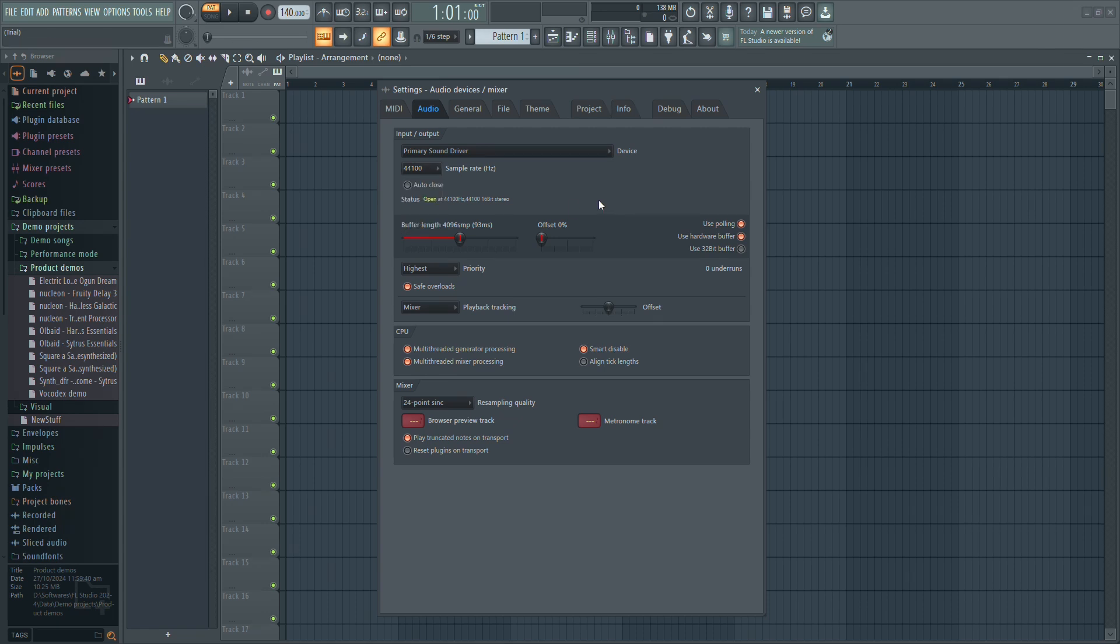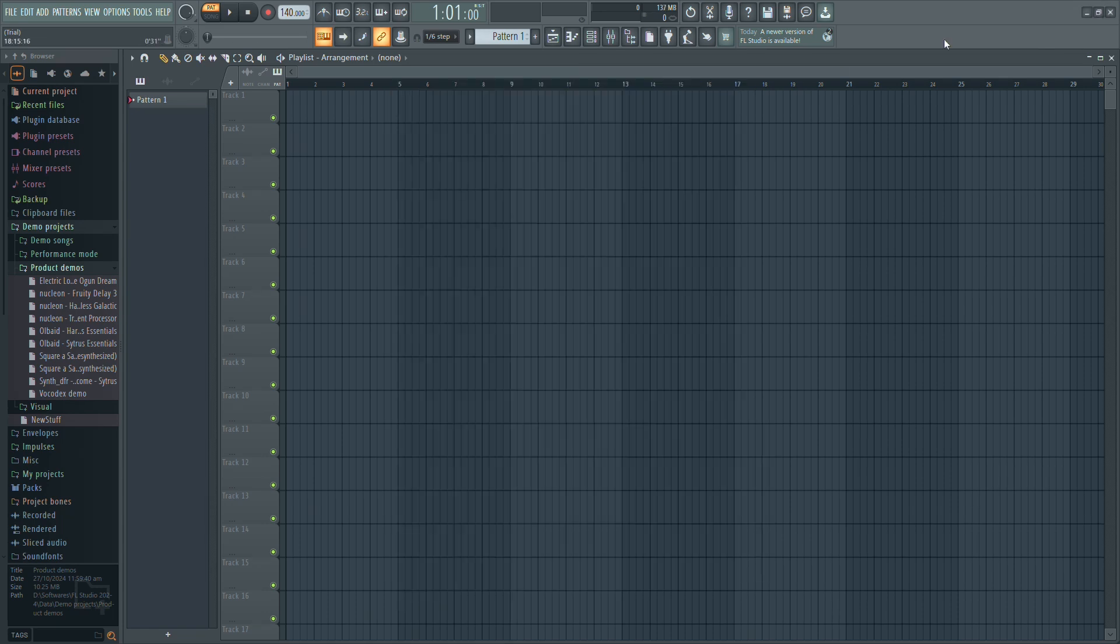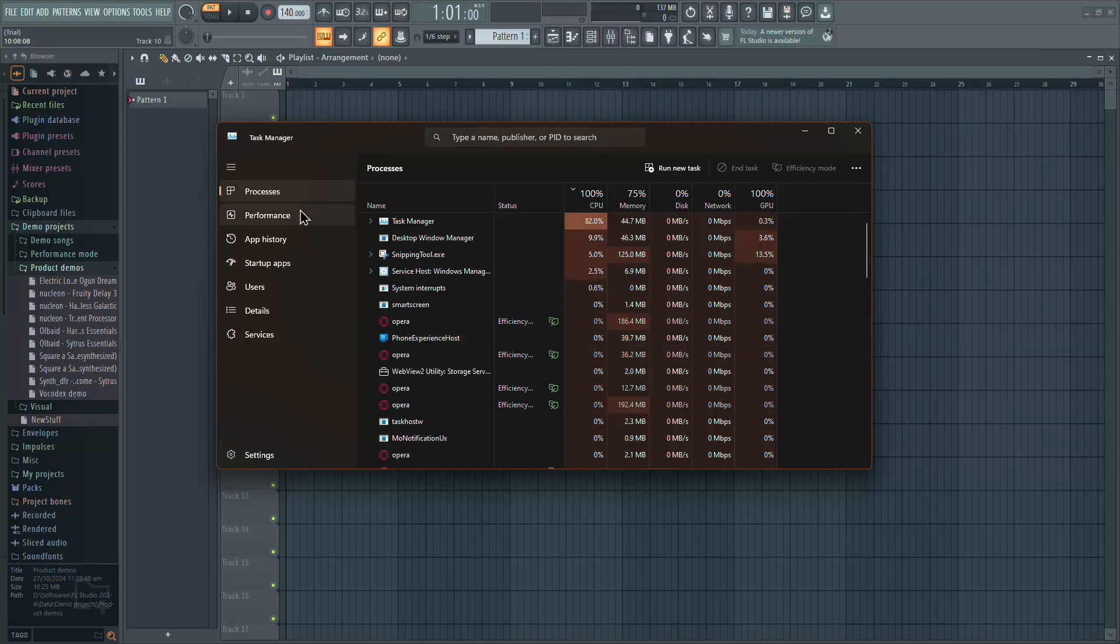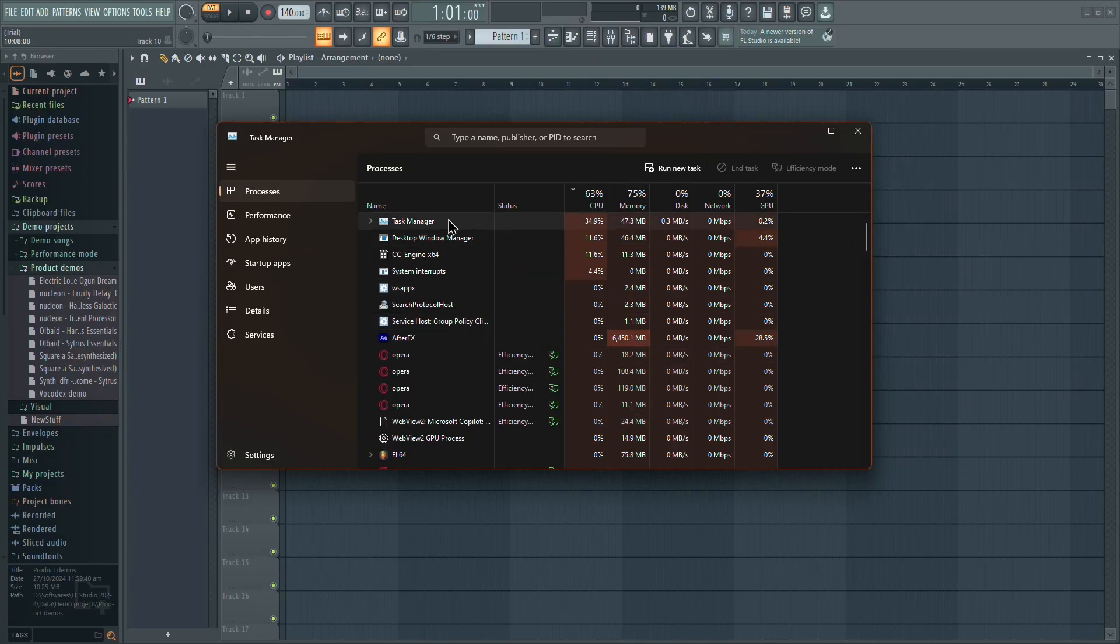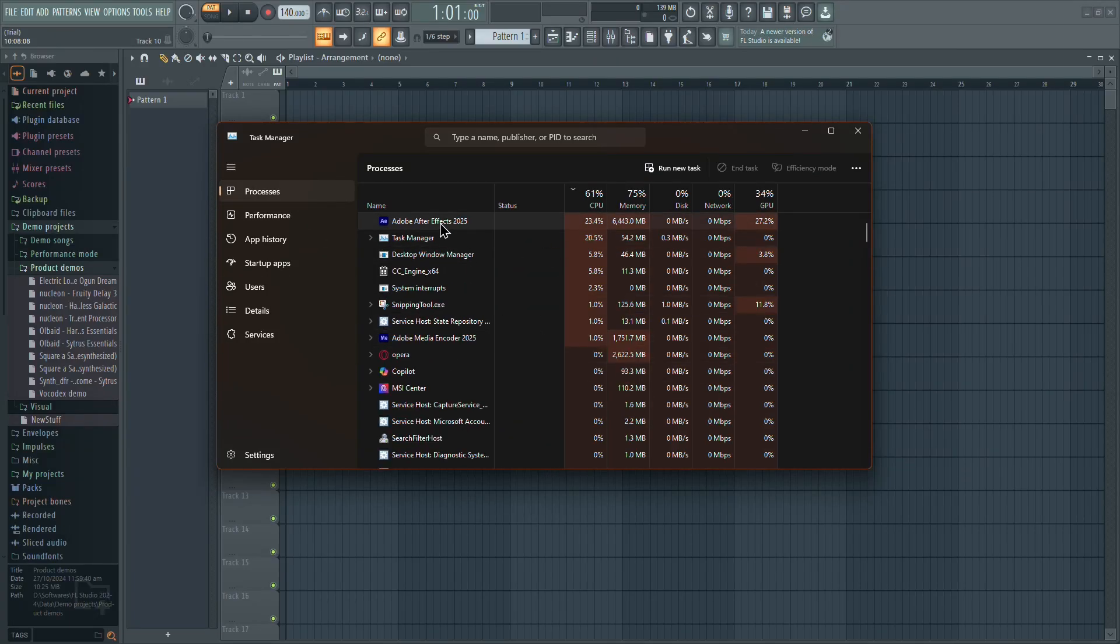If you still have issues, close any unnecessary programs, especially web browsers like Chrome, which use a lot of RAM.